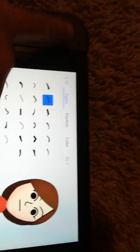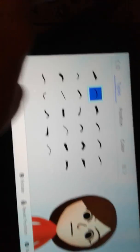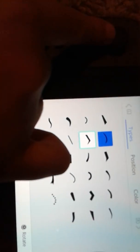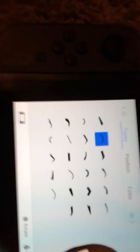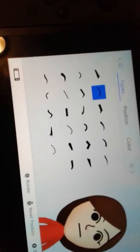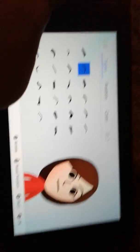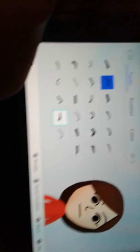Eyebrows. Change the eyebrow color. I mean, the type of eyebrow.